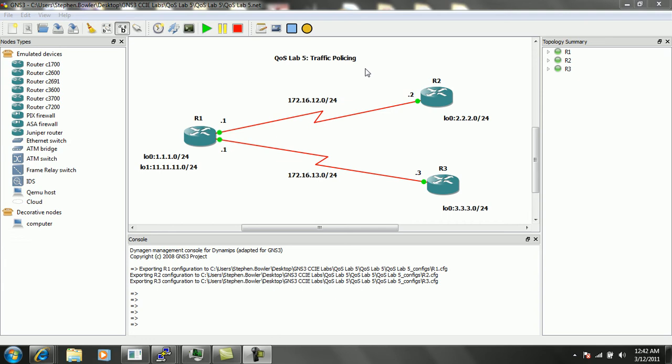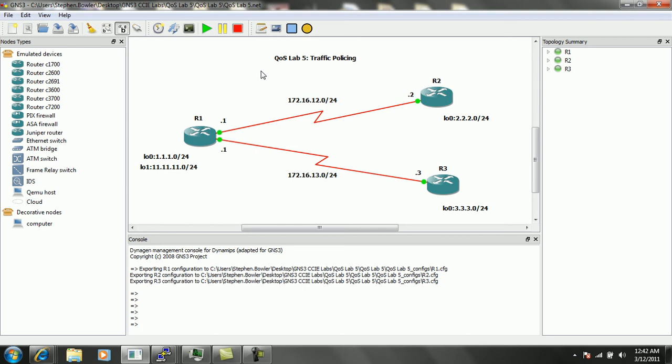What we're going to do is show you the basics of traffic policing, how it is applied and configured on a router, how you can check to see that your traffic policing is actually working correctly. And we are also going to explain the main difference between traffic policing and traffic shaping, and show you that on the router.